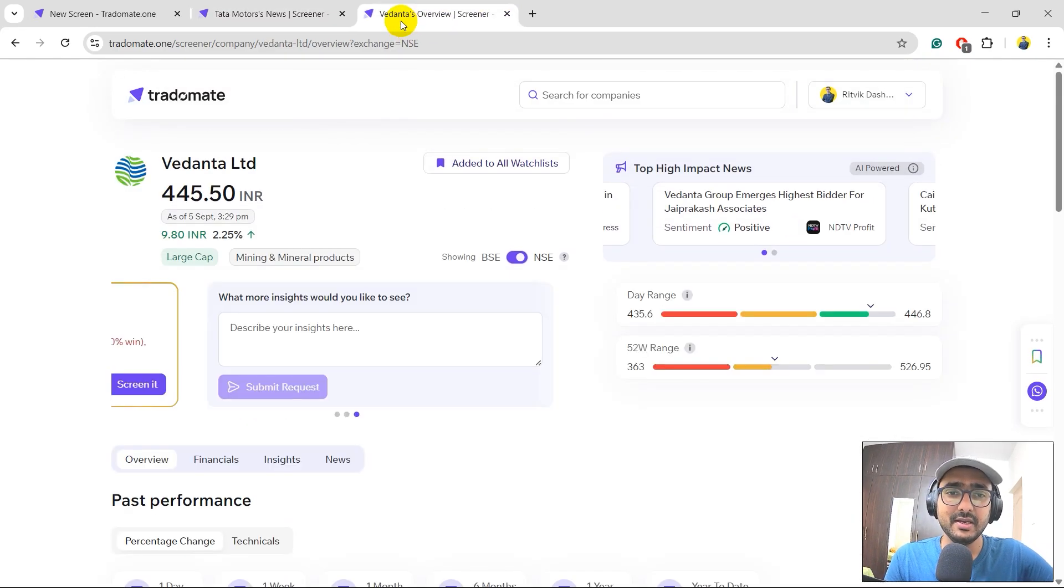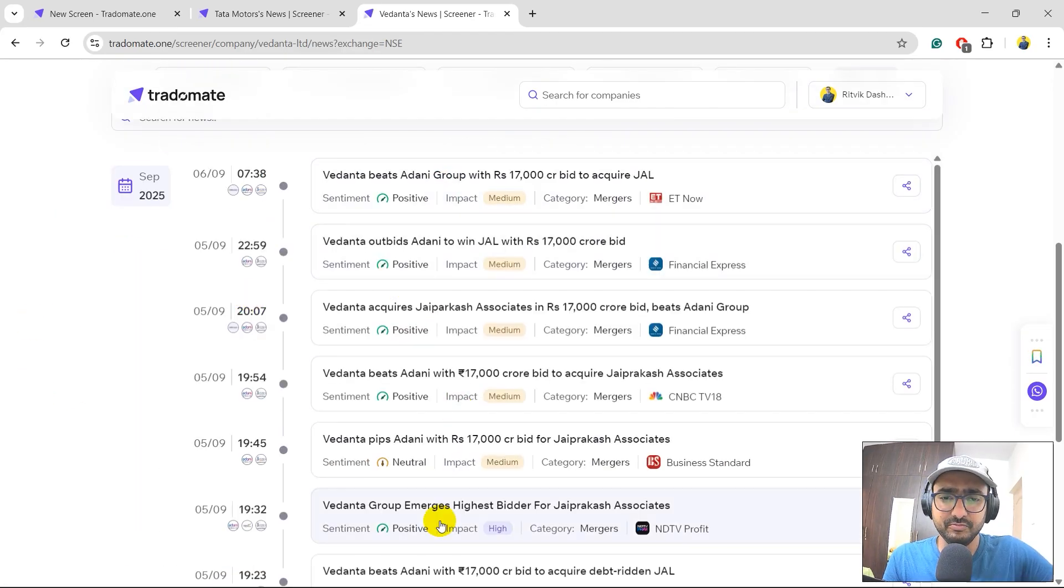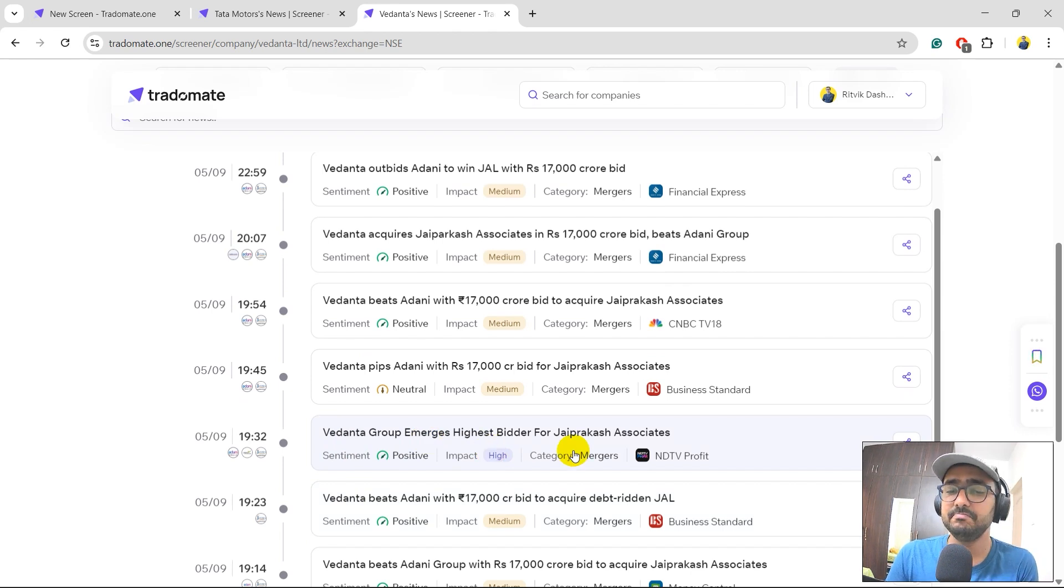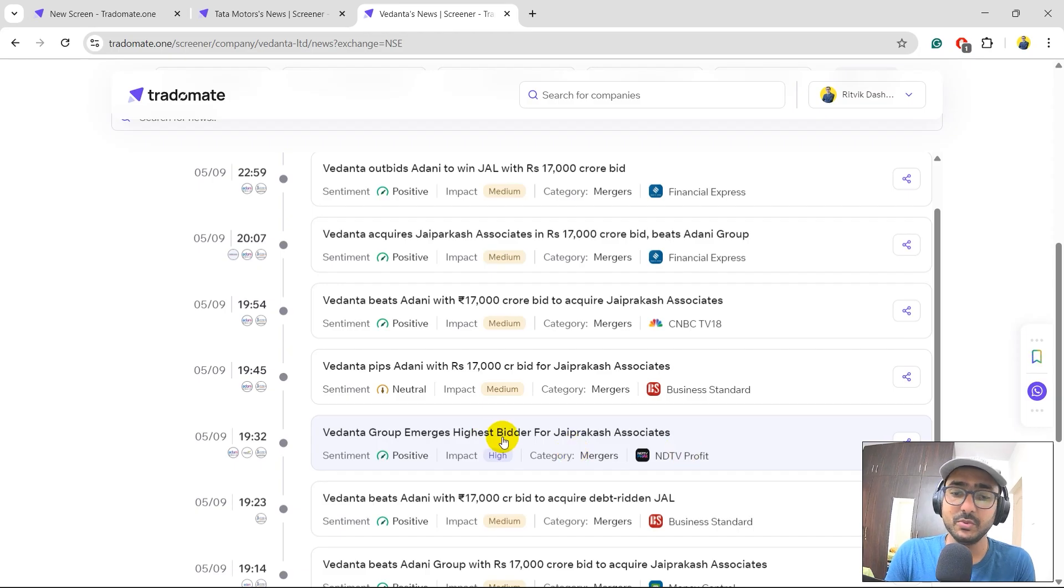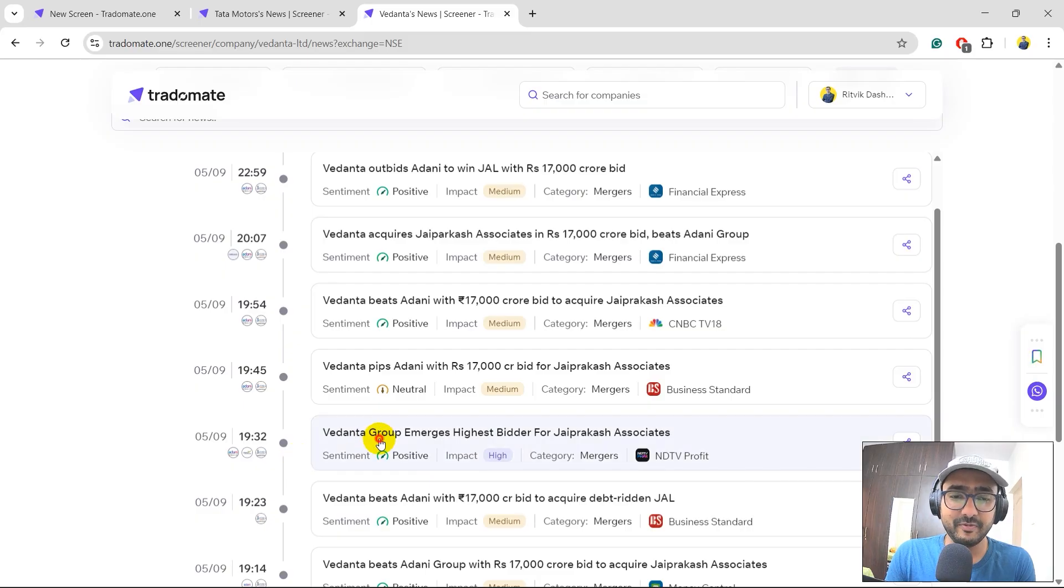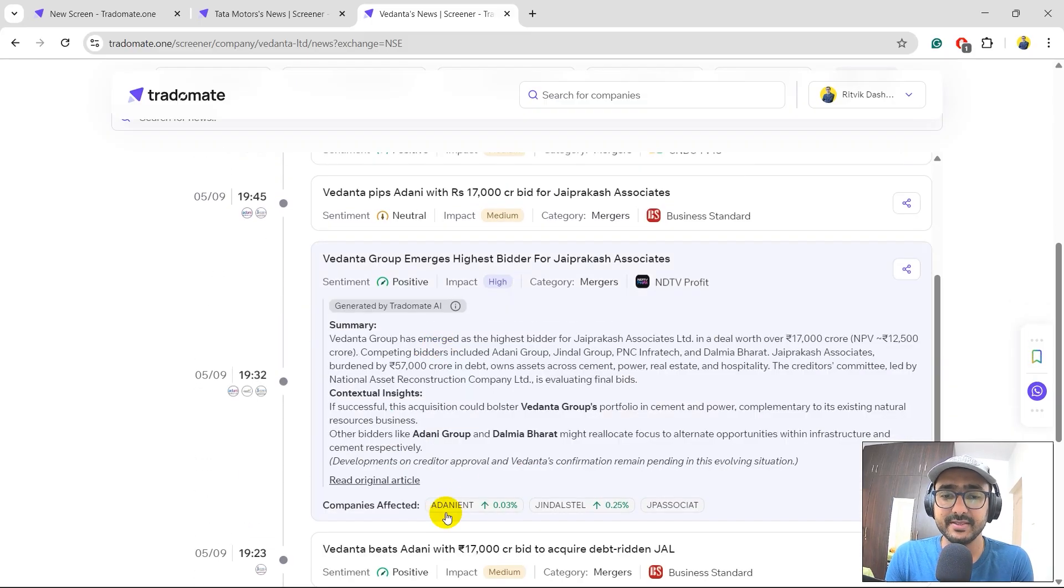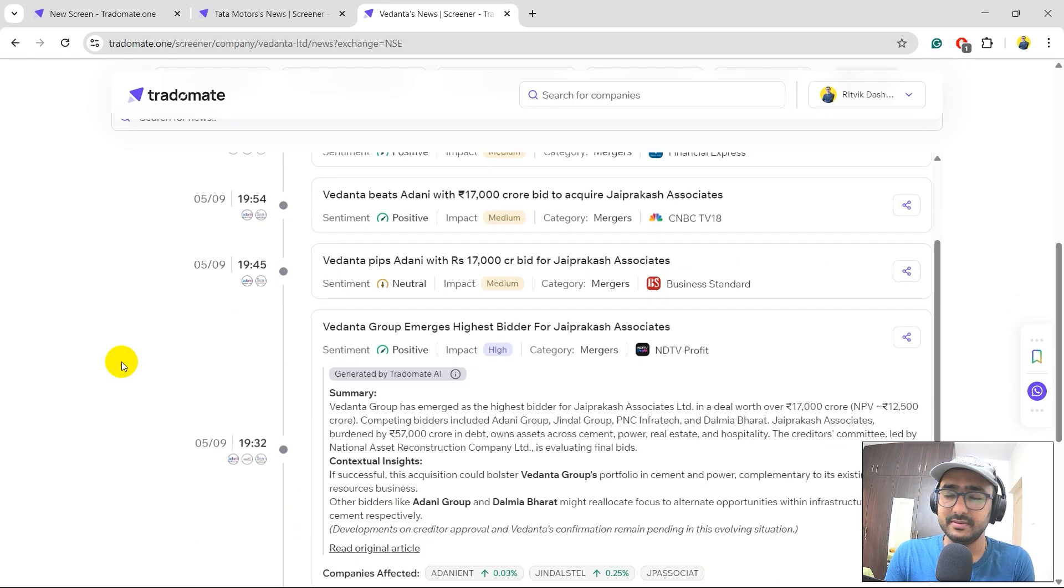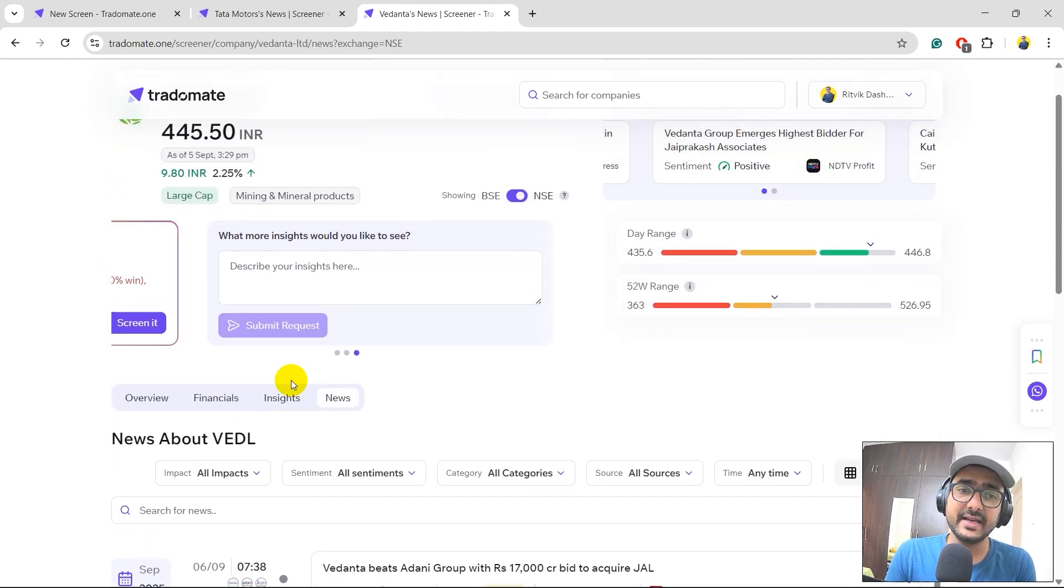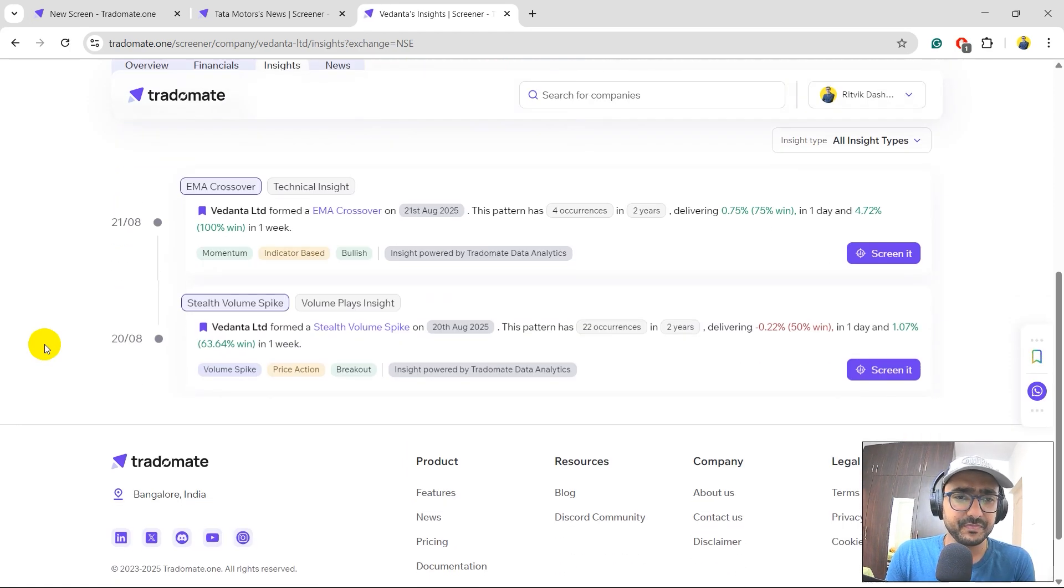Let's check it for Vedanta as well. Let's just directly go to the news. This one. Vedanta group emerges highest bidder for the Jayaprakash associates. Interesting. There might be a merger or an acquisition planned by Vedanta for Jayaprakash associates. Mostly there is a synergy here and for that reason the impact is pretty high. Interesting. Not only just Vedanta actually. Let me just click here. There are more companies which are impacted by this news. Adani Enterprises, Jindal Steel and Jindal Associates. Summary and then contextual insight if you want to get it from here. Cool. Very interesting.